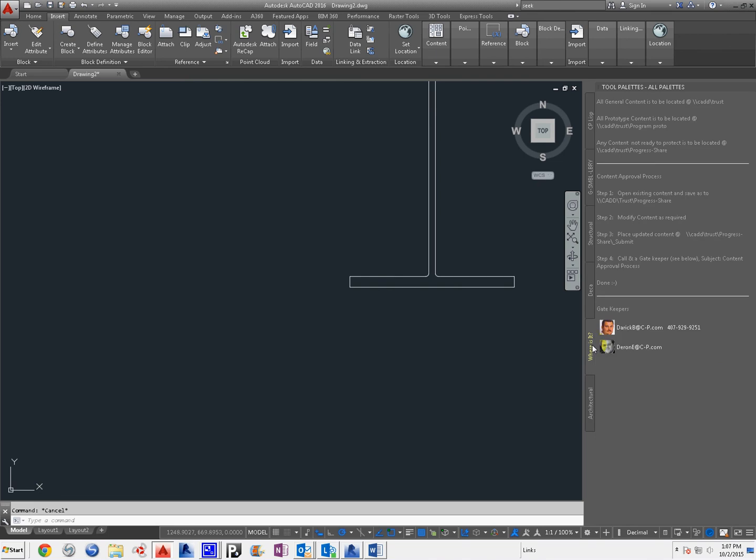And we also added a Where Is It tab. This will help you understand the processes for adding content and where everything is. We hope that that'll be useful for you.